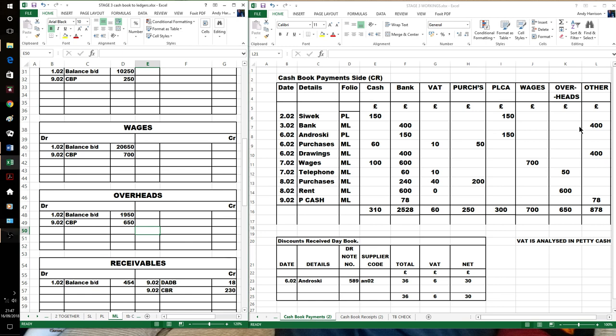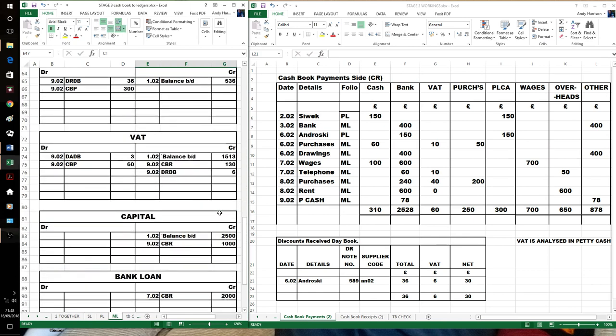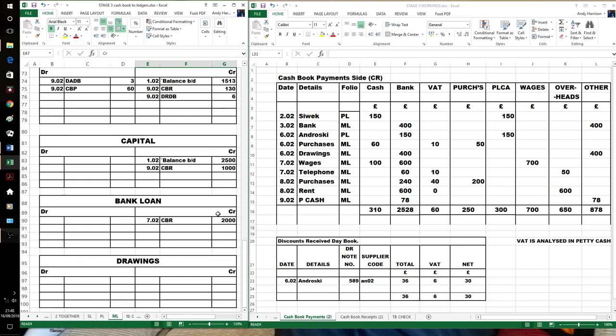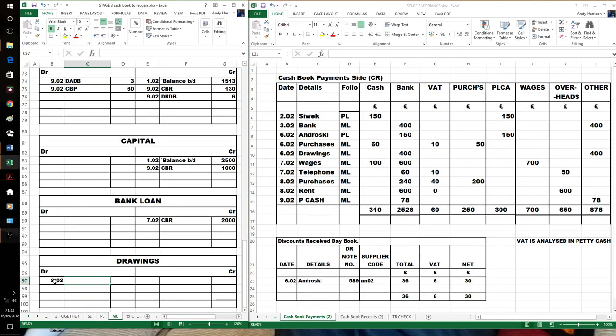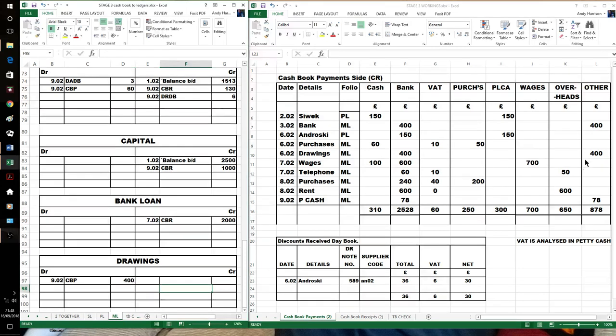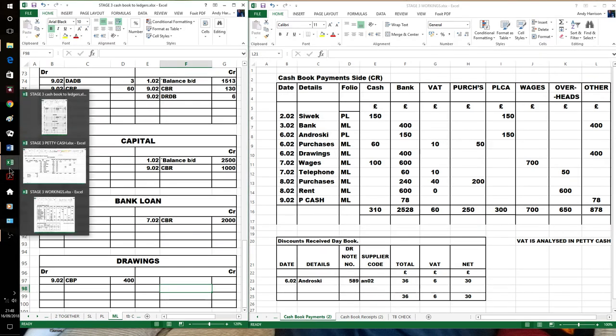And then we need to look at the other. So there's our bank, that doesn't need anything. Our drawings. So that's the owner taking out their own capital. £400. And then this is our petty cash amounts. So it's incorporated into our bank total. So back to our petty cash.